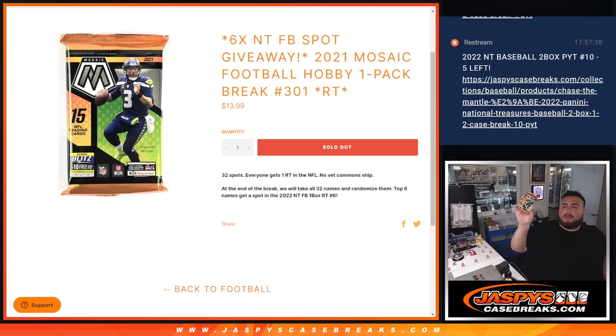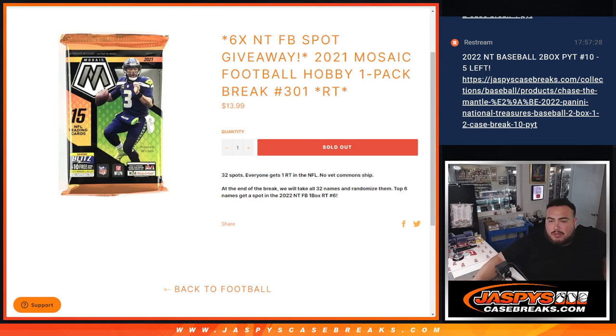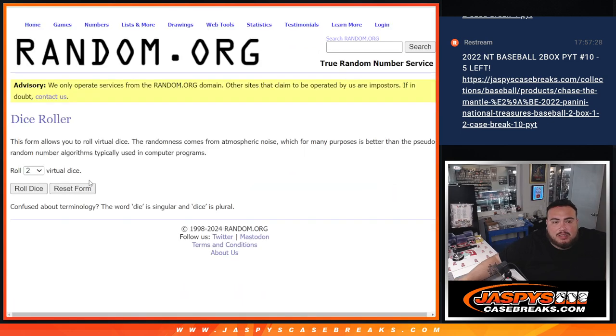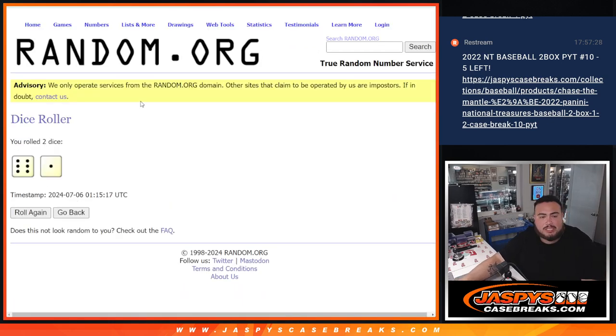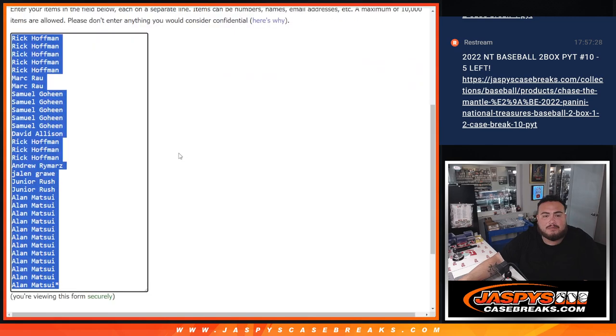So again, guys, first we do the pack break, then at the end we'll randomize all the names. Top six get into the NT break. So let's do the break first, roll it, six and a one, seven.